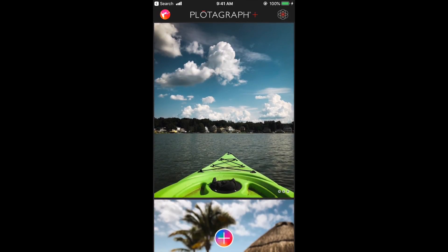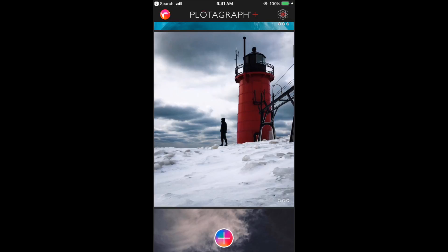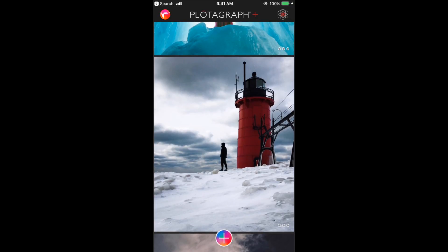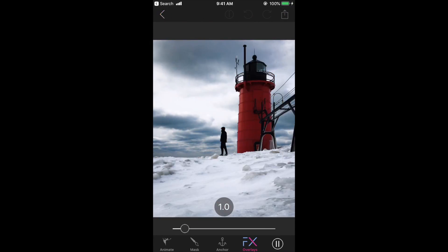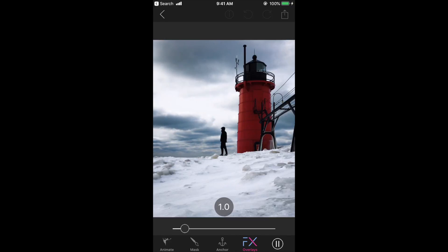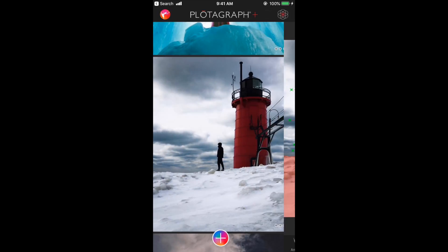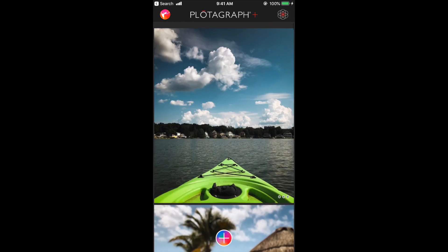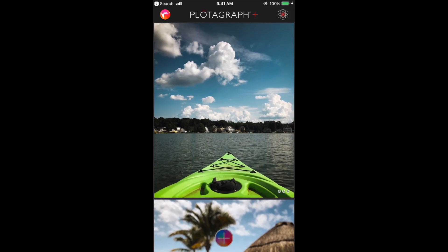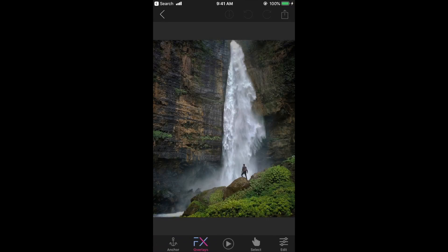Here are all the plotographs I've created already. Let me give you an example. I'll open this one and hit play. You can see in this one I created an animation where the background moves. We're going to do this same effect but apply it to a waterfall. I'll hit the plus in the bottom center again, open my camera roll, and select this photo I downloaded.